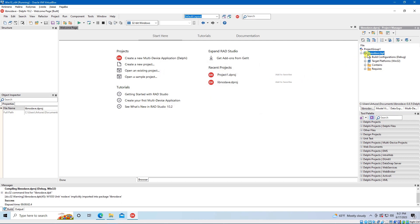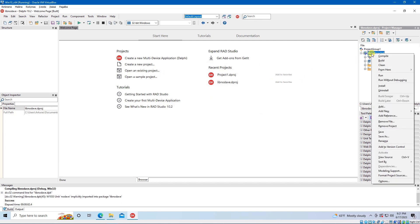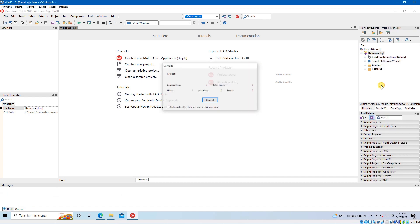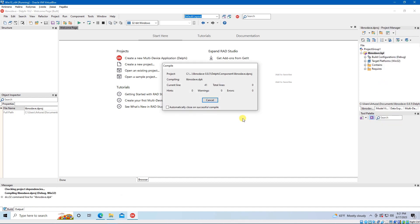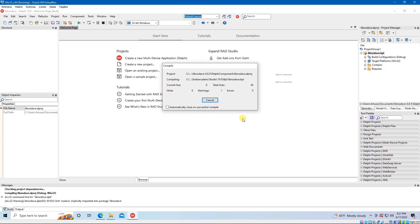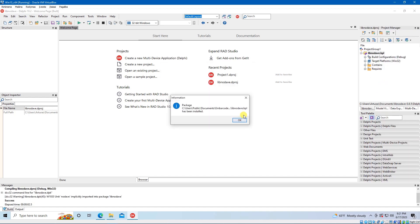Right click on the libnodave.bpl again, but this time select Install. Wait until the process finishes and you are done.